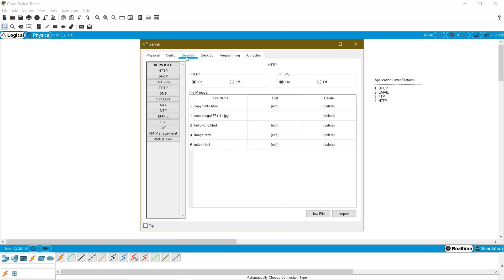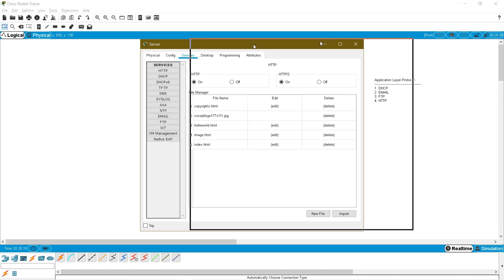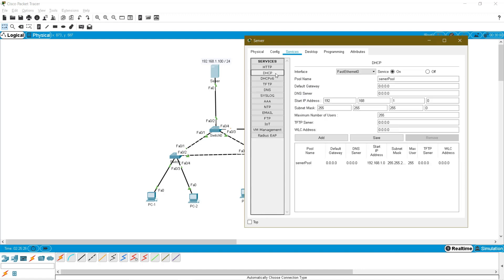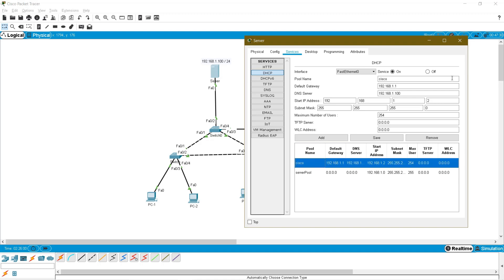First I need to give basic IP details to the end devices, so I am going for the DHCP configuration on my server. Ensure whether the DHCP server service is on. The pool name can be Cisco. Default gateway of this network is 192.168.1.1 and DNS server is 192.168.1.100. The starting IP should be 192.168.1.2 — 1.1 is already given to the router. Subnet mask is 255.255.255.0. Click Add.